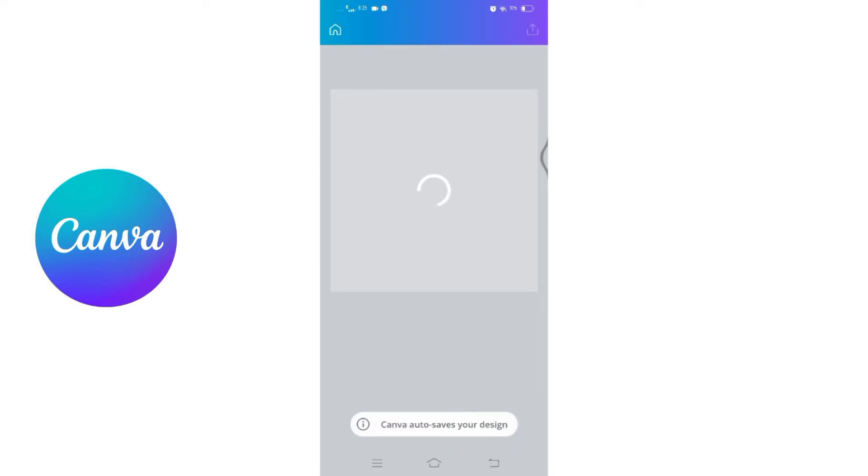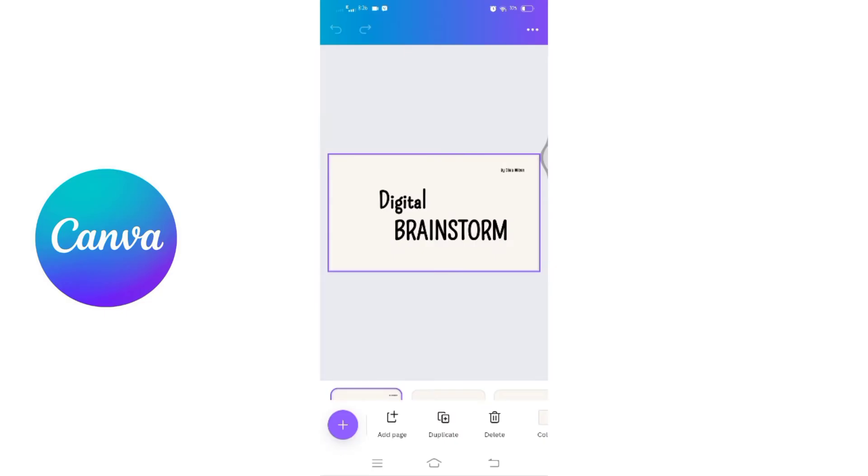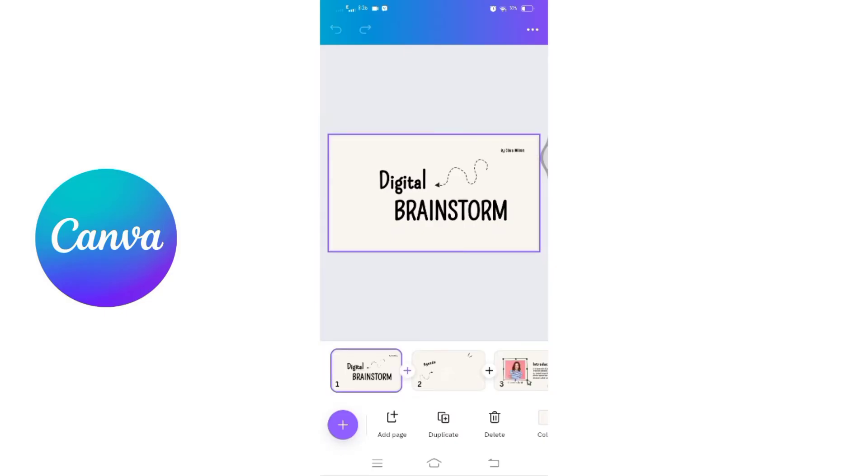so be sure to select the ones that are marked as free. Once you have chosen your template, you can now start editing it by clicking on the text and replacing it with your own content.